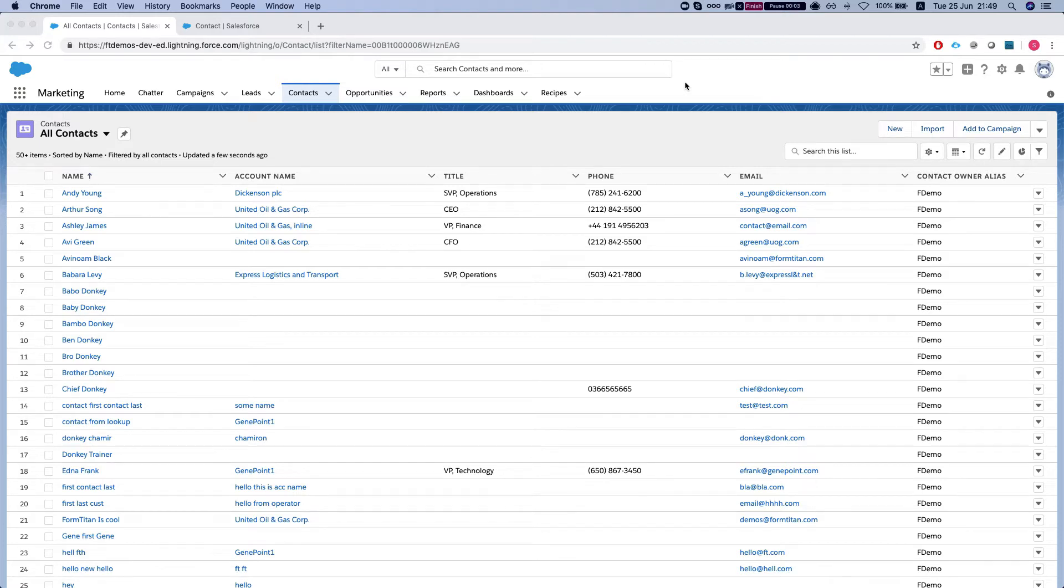Hey there Titans! In this video I'll show you how to merge your documents, your Word documents, with the FormTitan package for Salesforce.